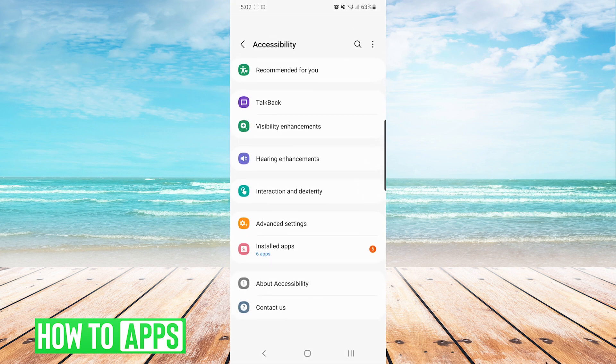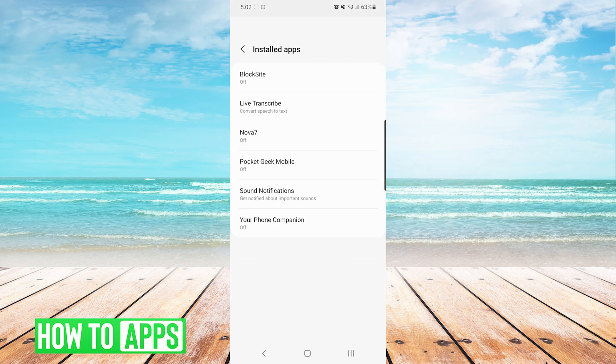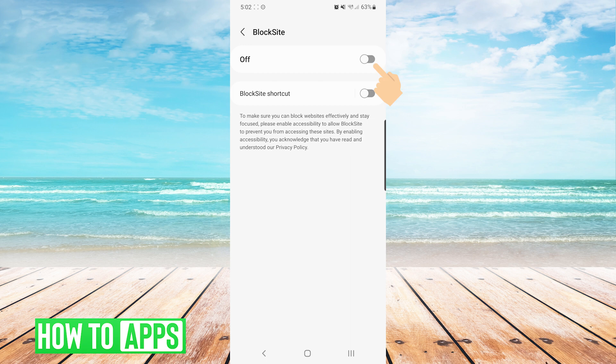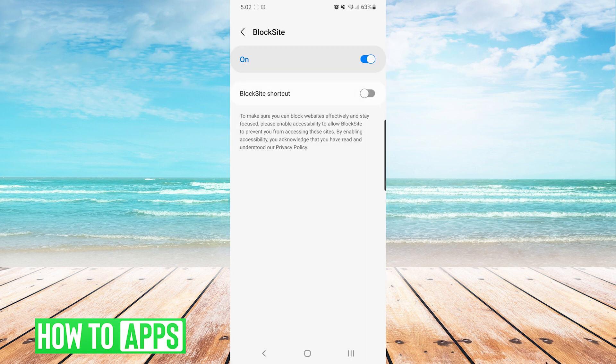From here, we will press on installed apps. At the top, you will see block site. And we will turn it on. This will give us a pop up notification and we will press allow.